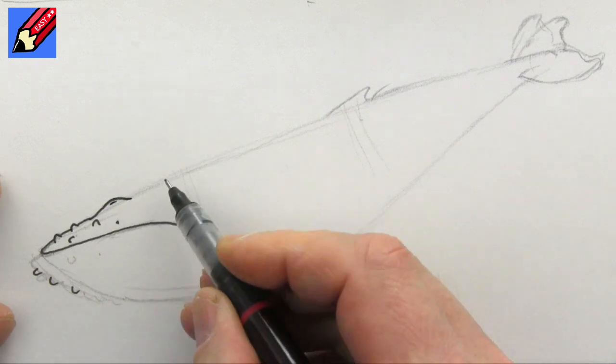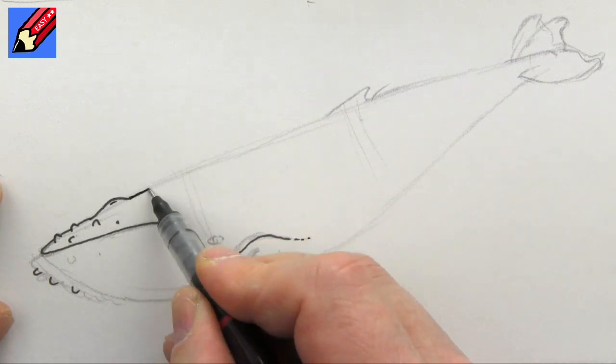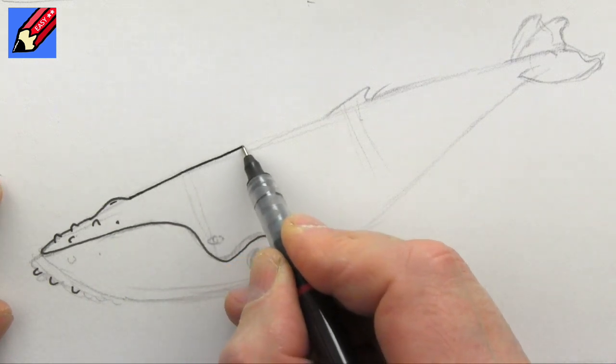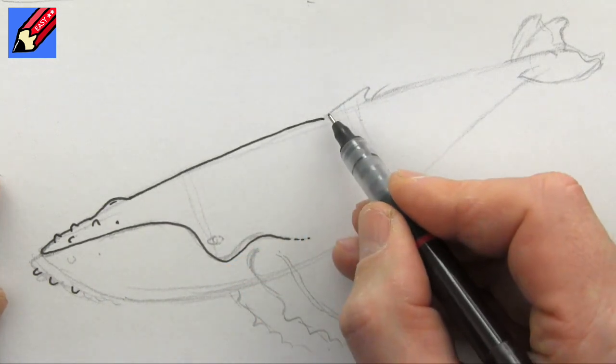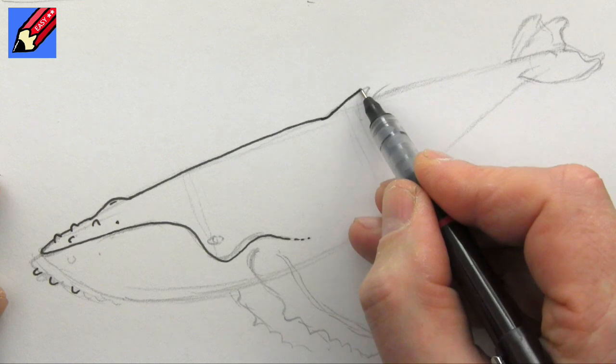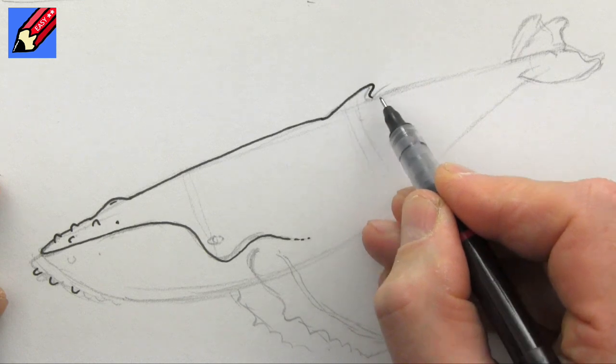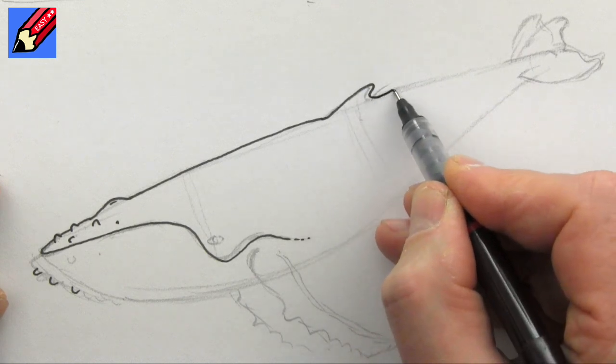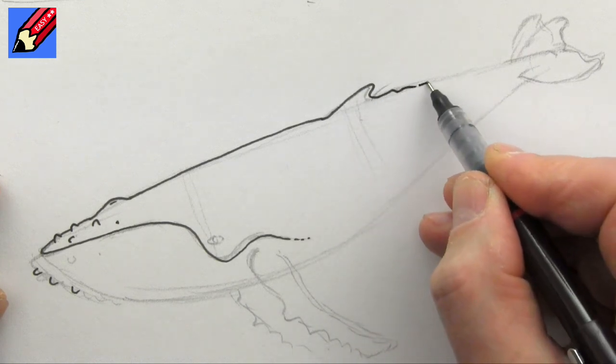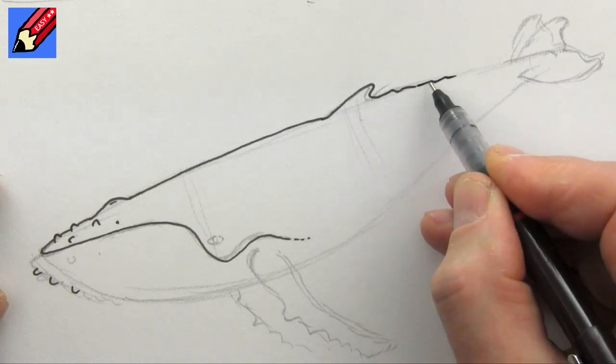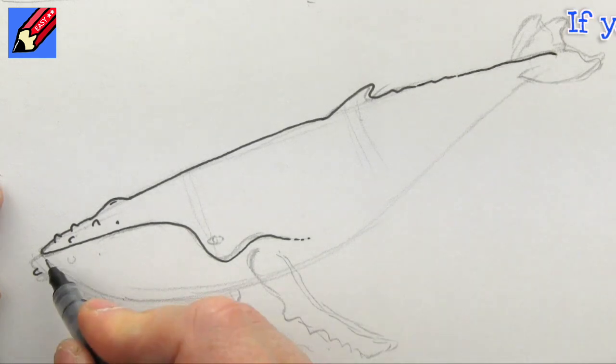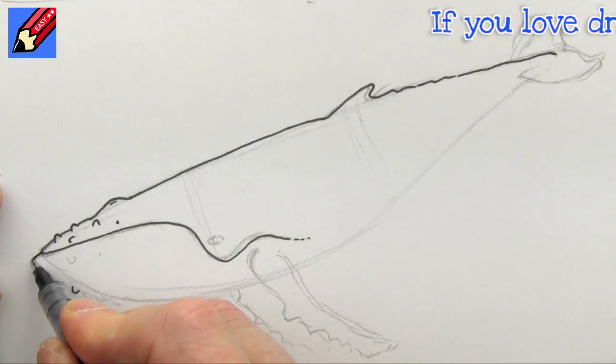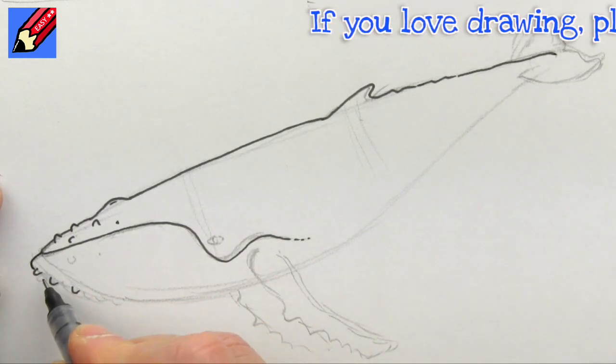And then the blowhole is going to kind of come there, and then we can draw the back coming into that little humpy bit there. And as you see, some kind of spiny bits come down there like that.